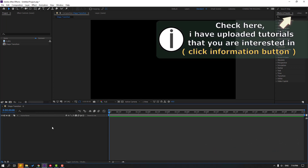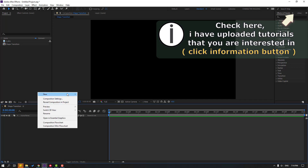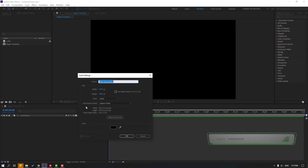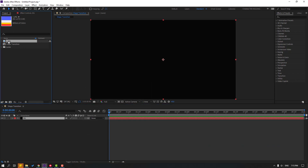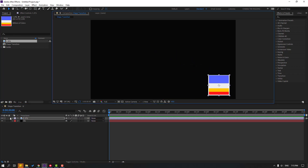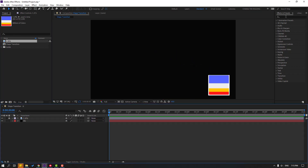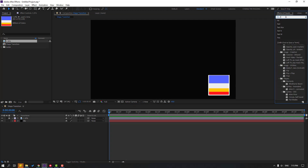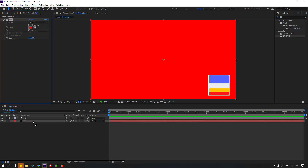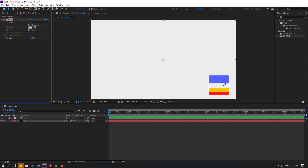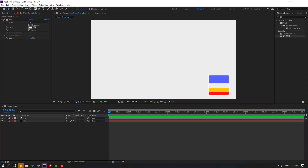Let's create the first step: a new solid layer. Right-click, go to New and Solid, add the name 'background' and click OK. Then select the image file and move it inside our composition — this is a color example. Lock the layer and go to Effects & Presets, search for the Fill effect, and apply it to the background solid layer. Then use the eyedropper to select the background color and lock the layer.